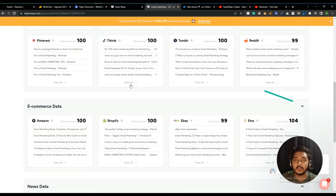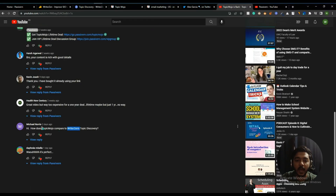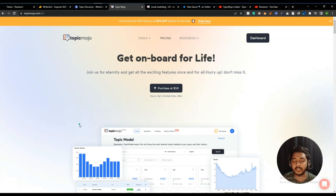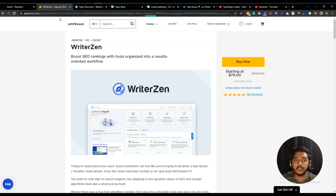I hope you got the idea — the difference between topic discovery in WriterGen and TopicMojo, as the commenter asked. As of now, both tools are running their lifetime deals: WriterGen on AppSumo and TopicMojo on their public website. I'll provide links with a 10% discount in the description — note the discount applies to WriterGen but not TopicMojo. I'm a user of both tools; if you use my affiliate link I'll get a small commission at no extra cost to you. I'll also link my full review videos for both tools in the description.